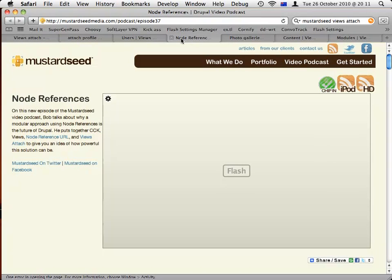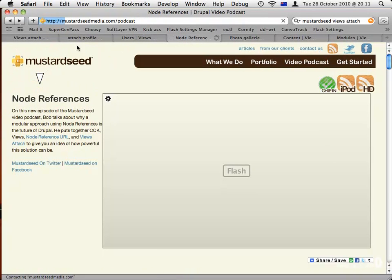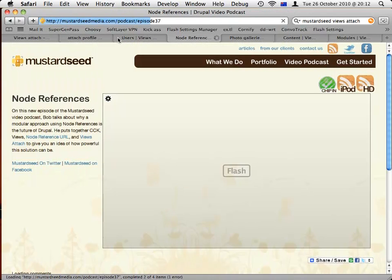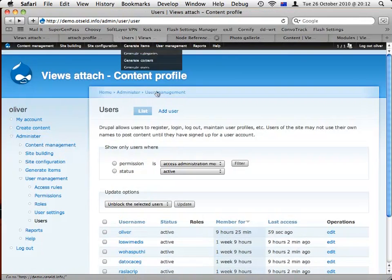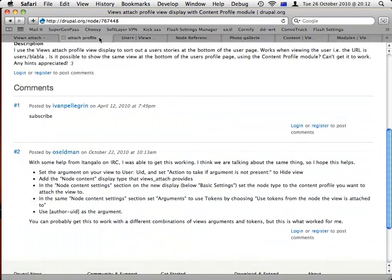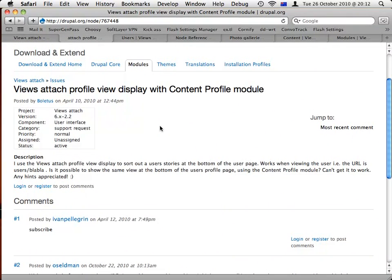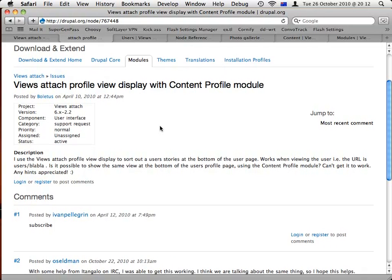So that involves a couple of modules and techniques, and I'll just walk you through a couple things that happen. I wanted to use the Views Attach module and create a view and then attach the list of story nodes to the profile. But it didn't seem to be working. I would use an argument with the view, but I couldn't quite get the profile to control the view.